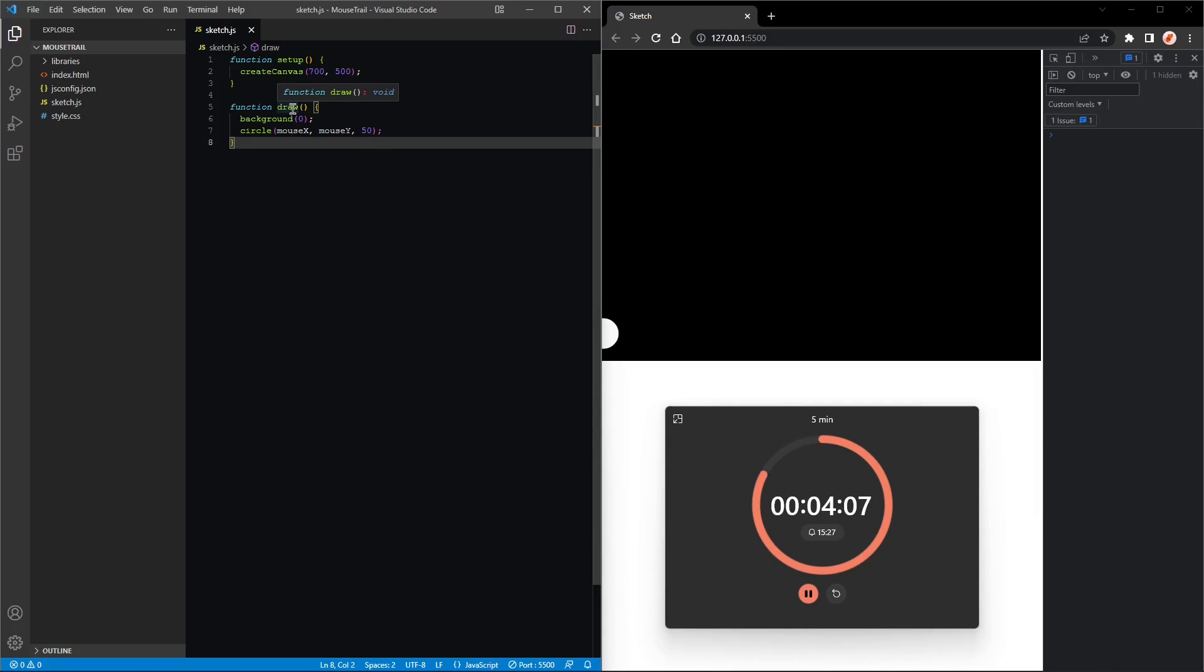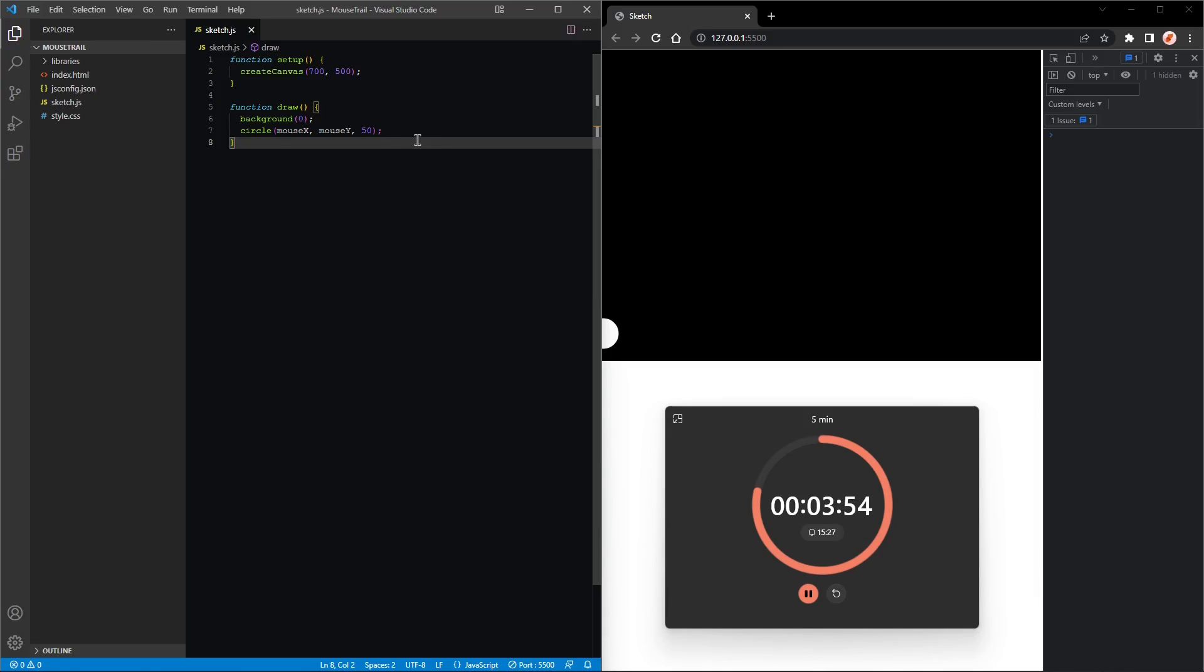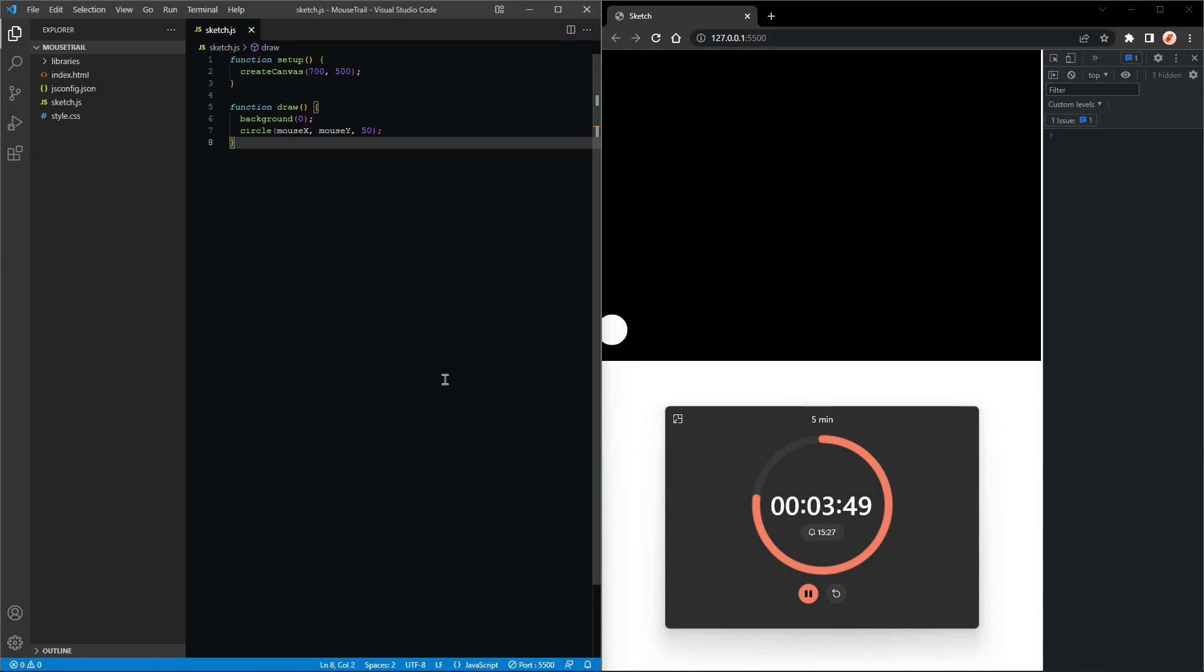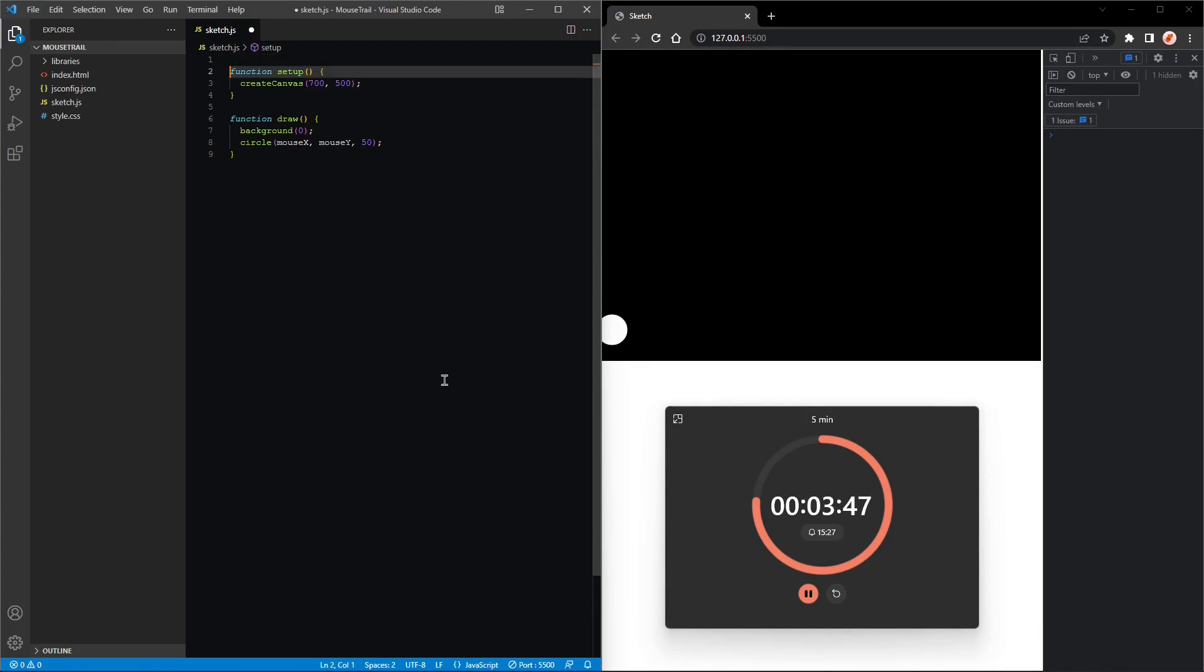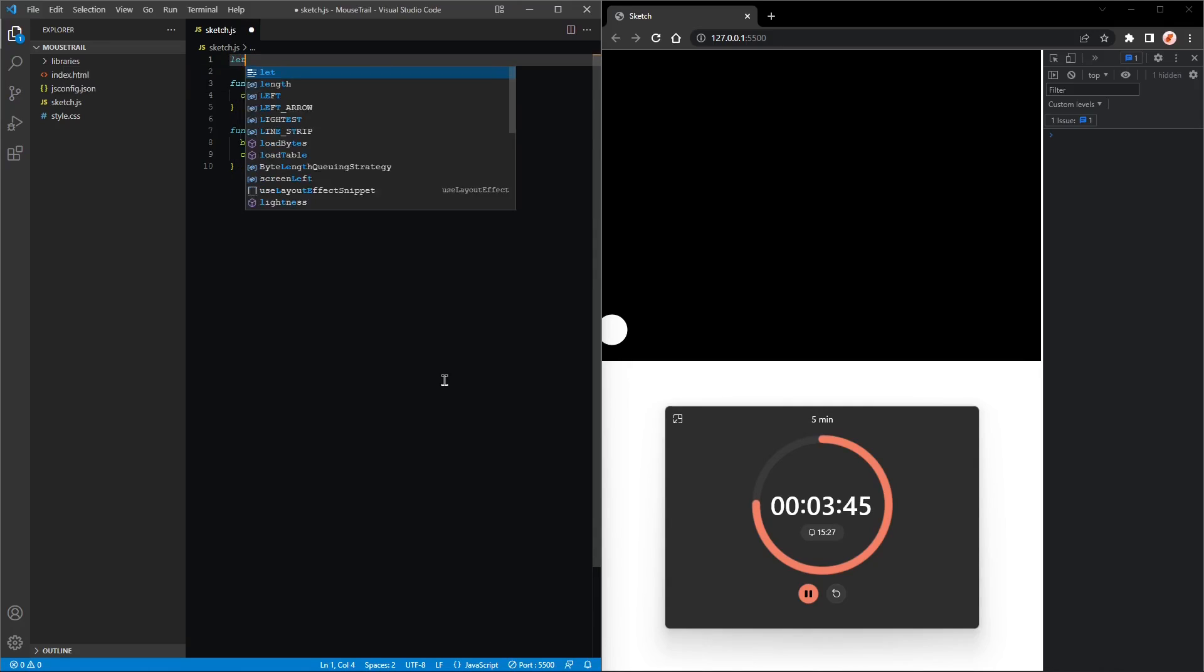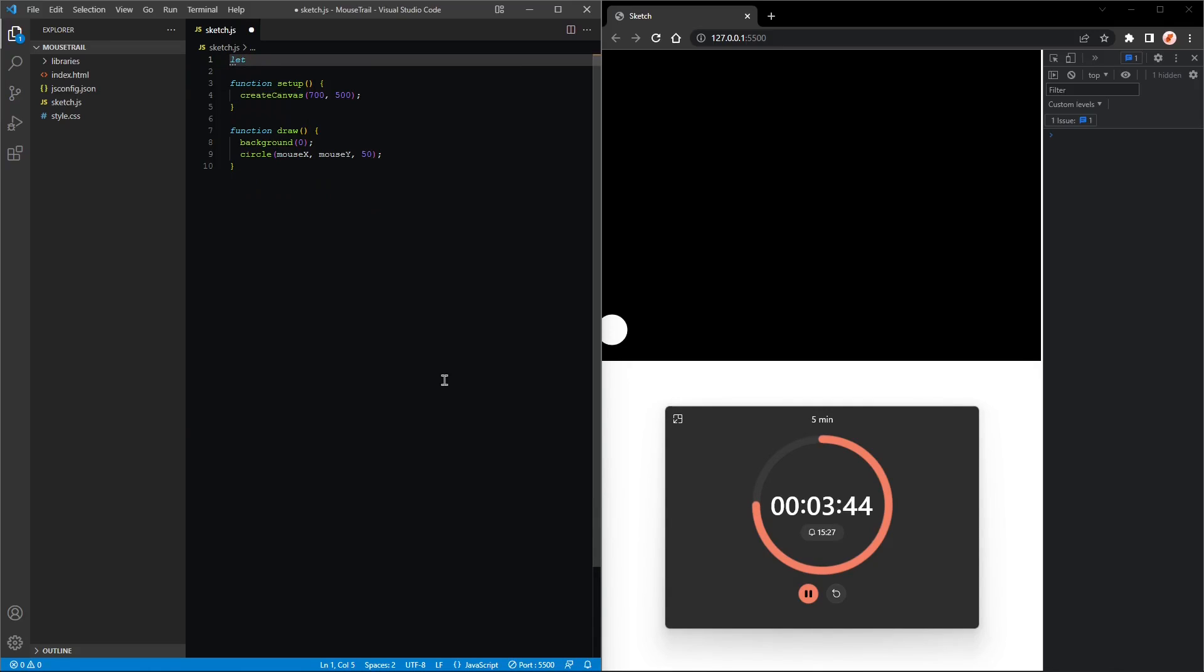Now the reason this works is the draw loop is being called by p5.js around 60 times per second, and the mouseX and mouseY are the current mouse coordinates. That's why you can see a circle at the mouse position.